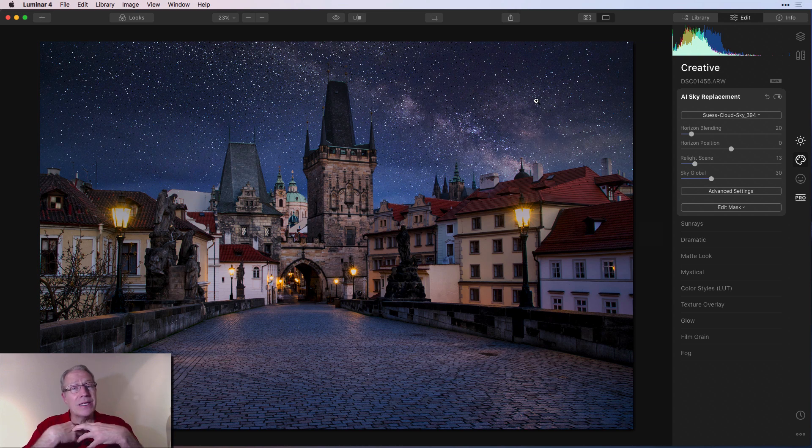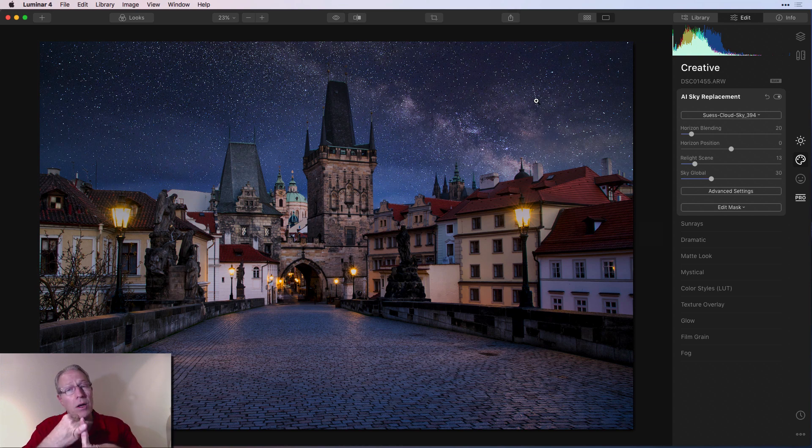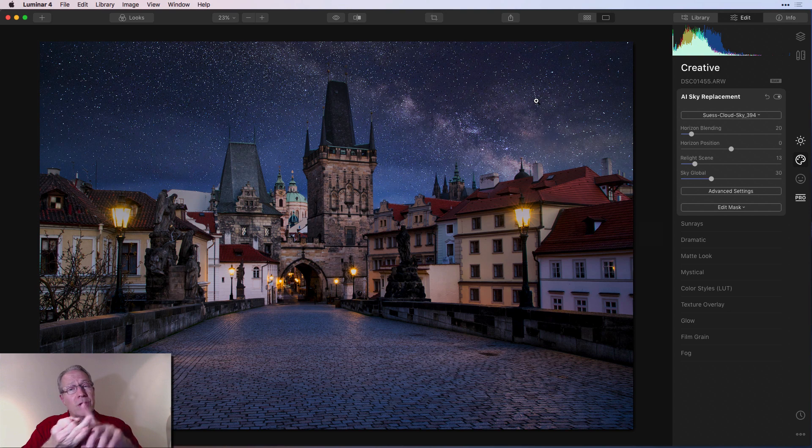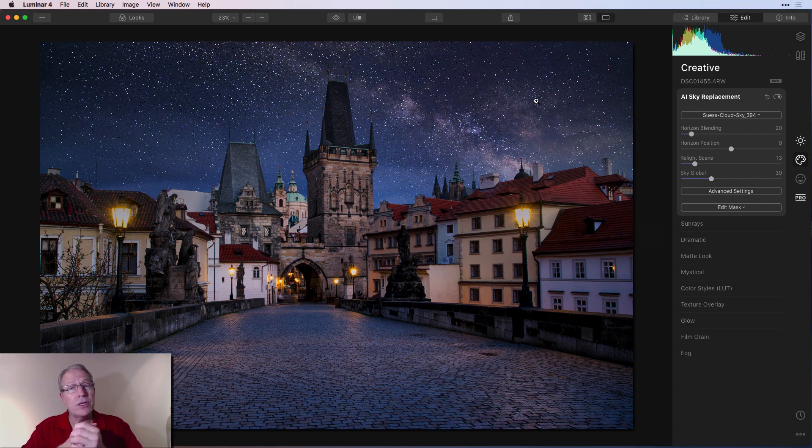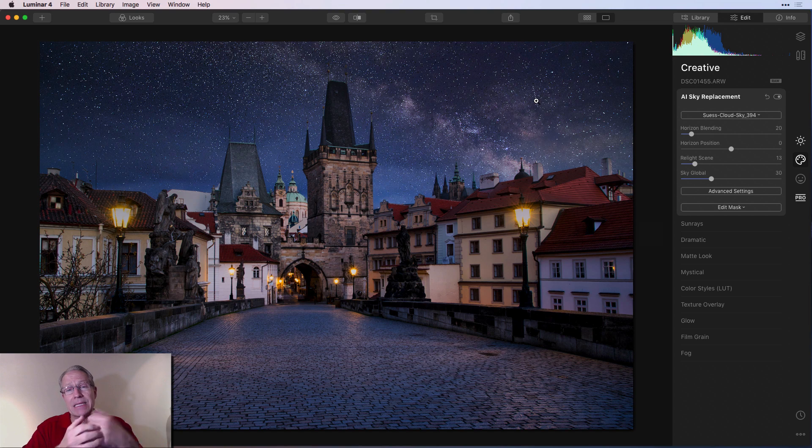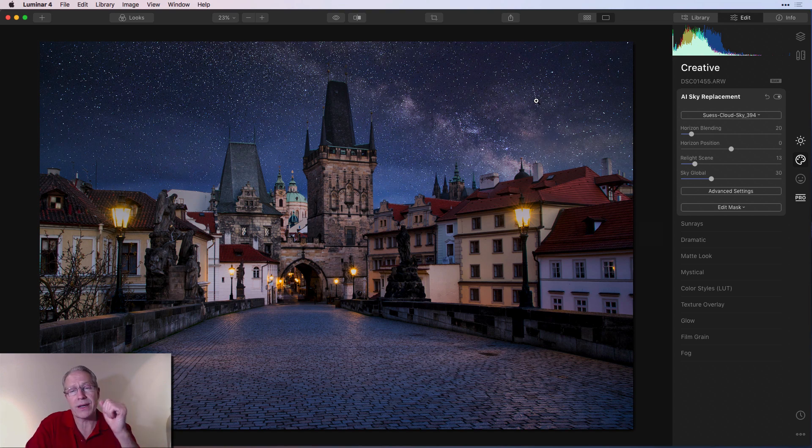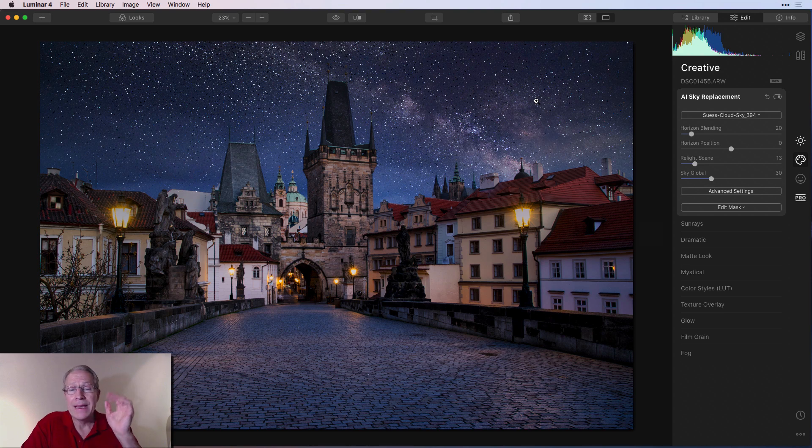And by the way, I use it in Luminar 4. But you can also use it in On1, you can use it in Topaz, you can use it in Photoshop. You can use these skies in any product that has layers that allows you to add a new image layer. So all those products do, and probably quite a few others as well.